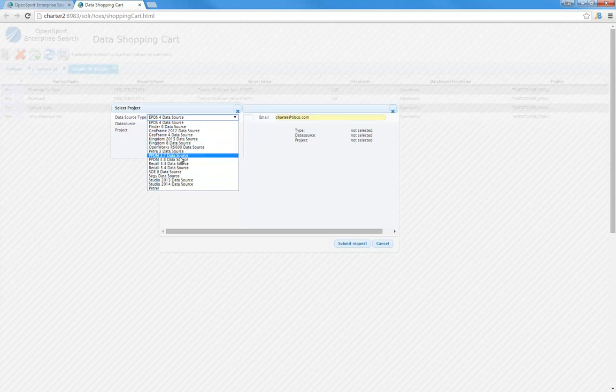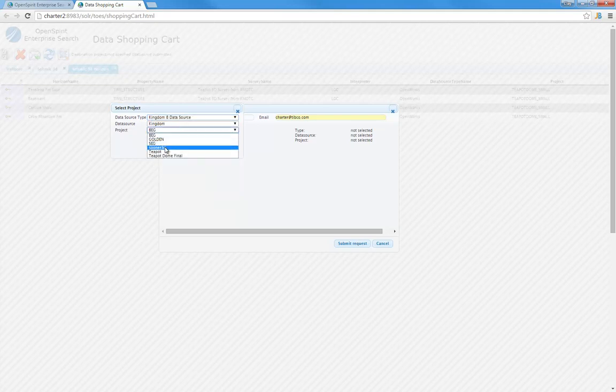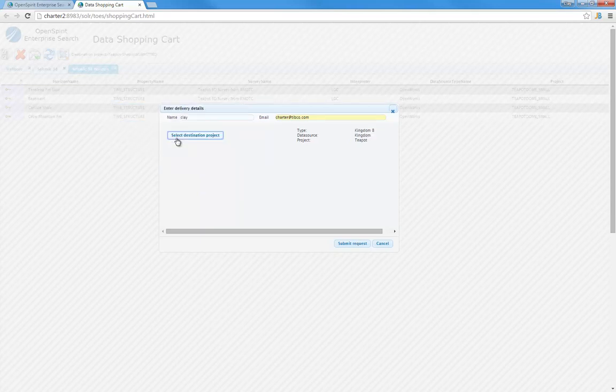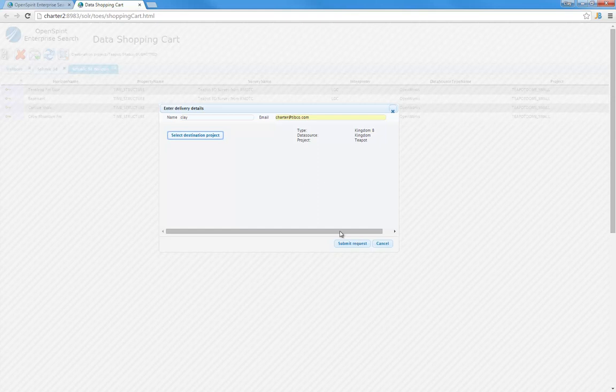Let's say I want to deliver this to an OpenWorks project, or a Kingdom project. Let's say we want to deliver it to a Kingdom 8 project, and we'll pick the project. Now if I actually submitted this request, it would run a background job to transfer that data from the source, in this case OpenWorks, to the destination, in this case Kingdom. And when that job had finished, it would then send an email to my email address, notifying me that the data had been transferred. So that's another mechanism of transferring data.